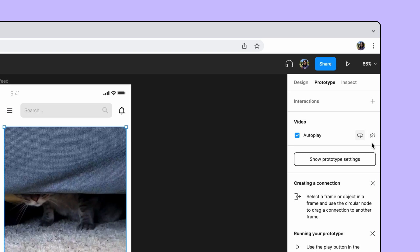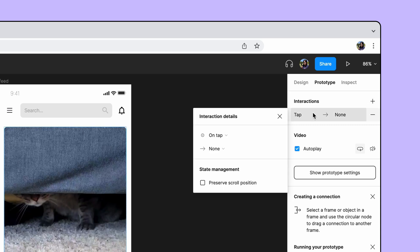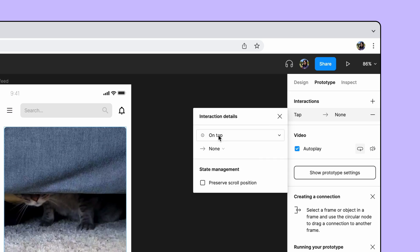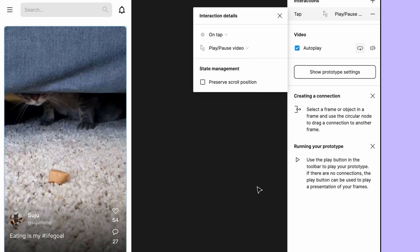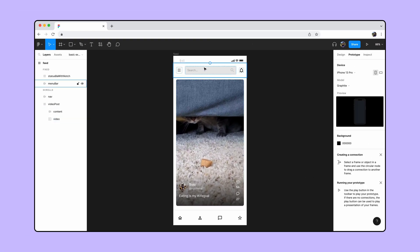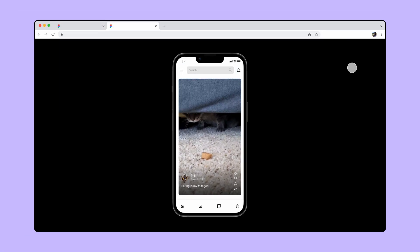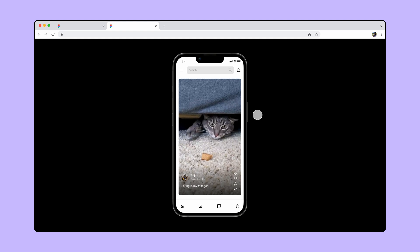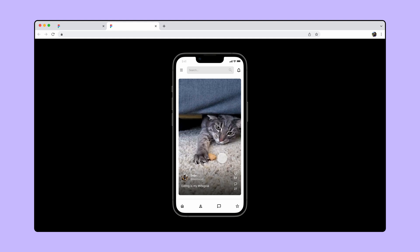Now let's add a play-pause interaction. Click the plus icon next to Interactions to add a new interaction to the video layer. Open the Interaction Properties panel, then set the interaction to On Tap and the action to Play Pause Video. Let's switch to Presentation View again. Now the video autoplays and we're able to play or pause the video by tapping on it.